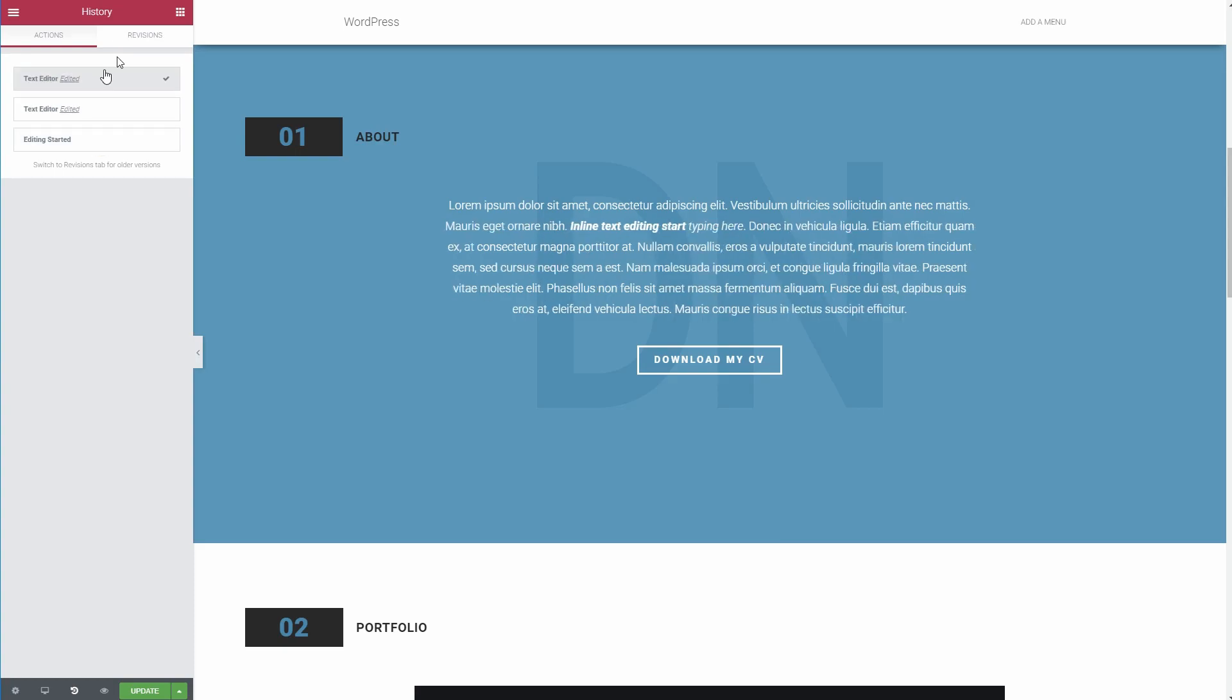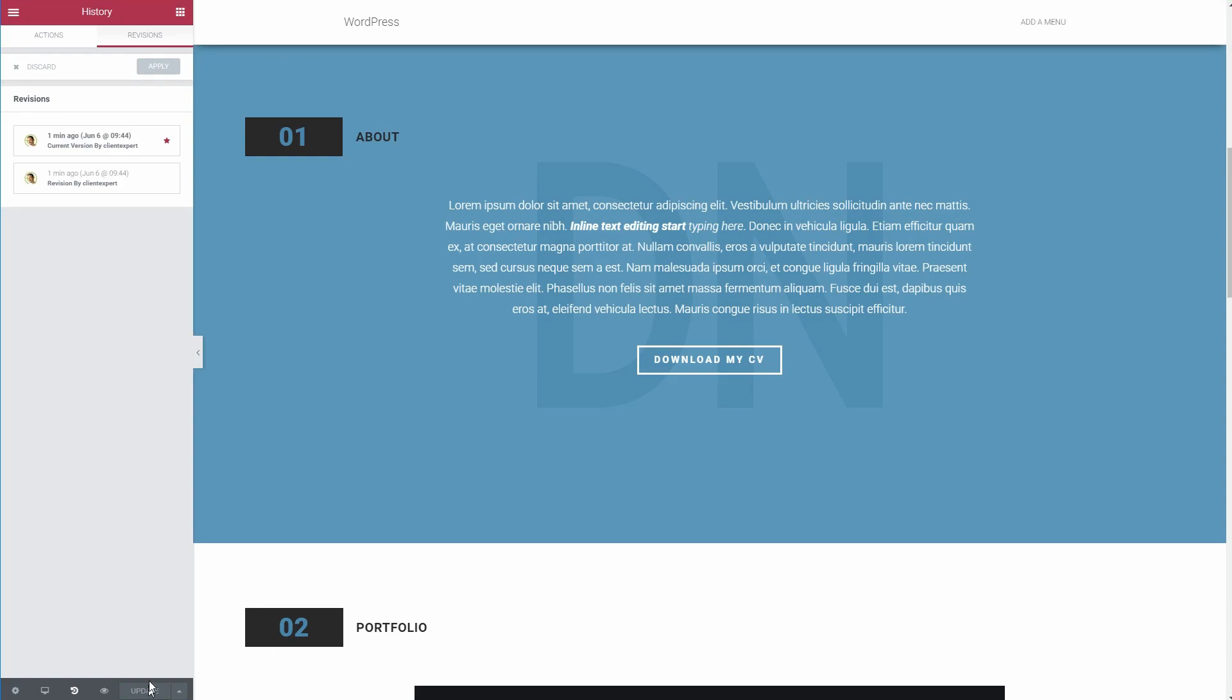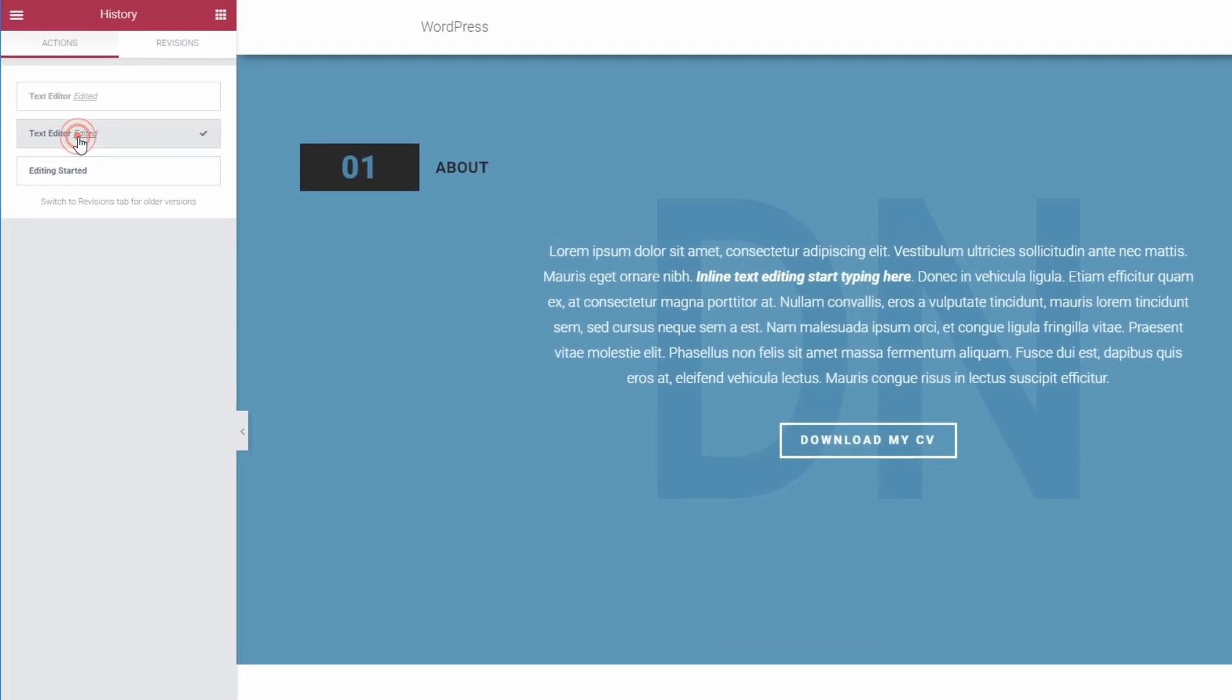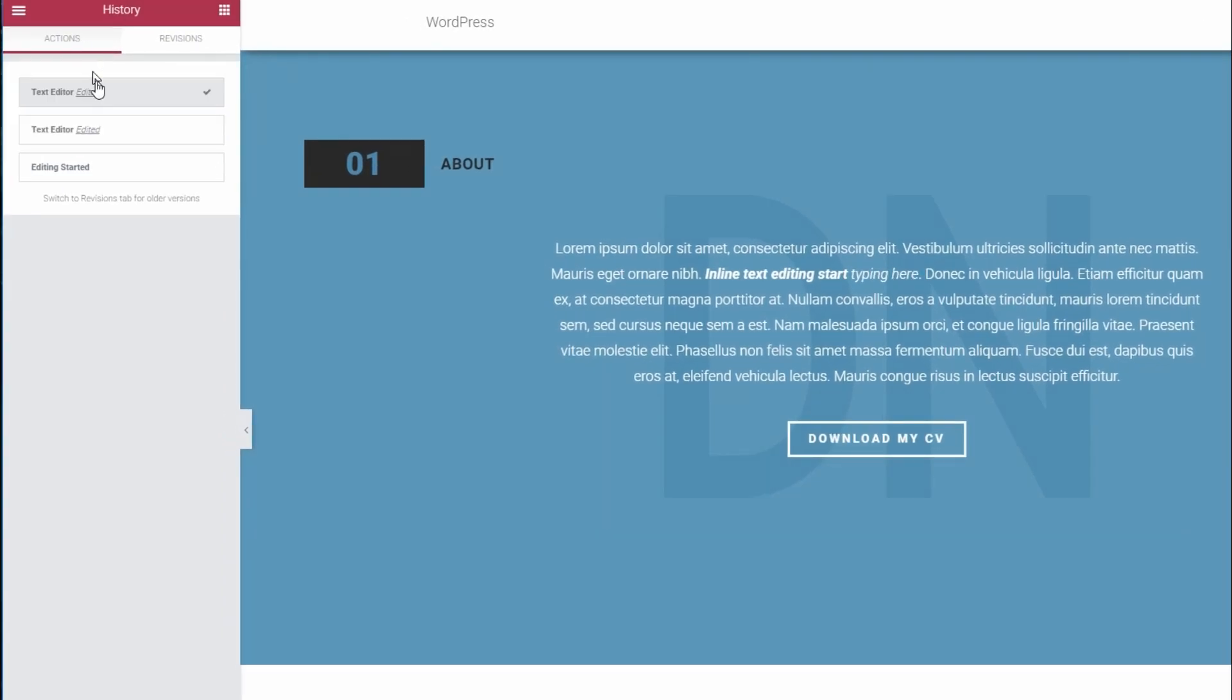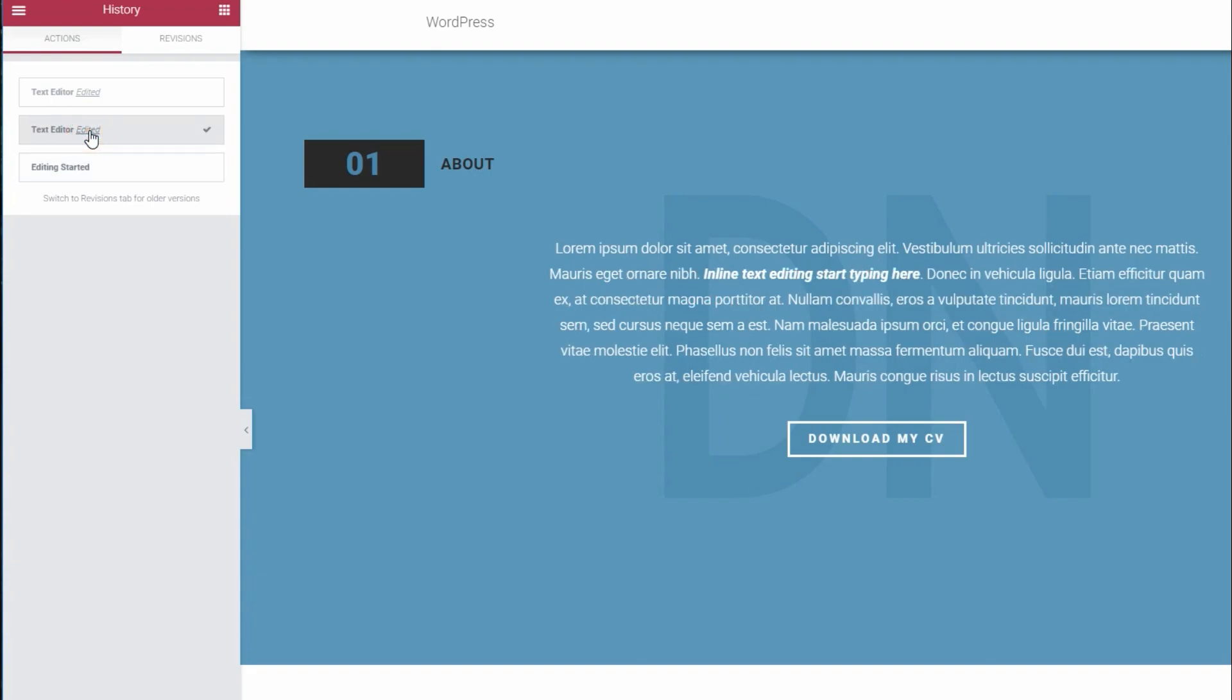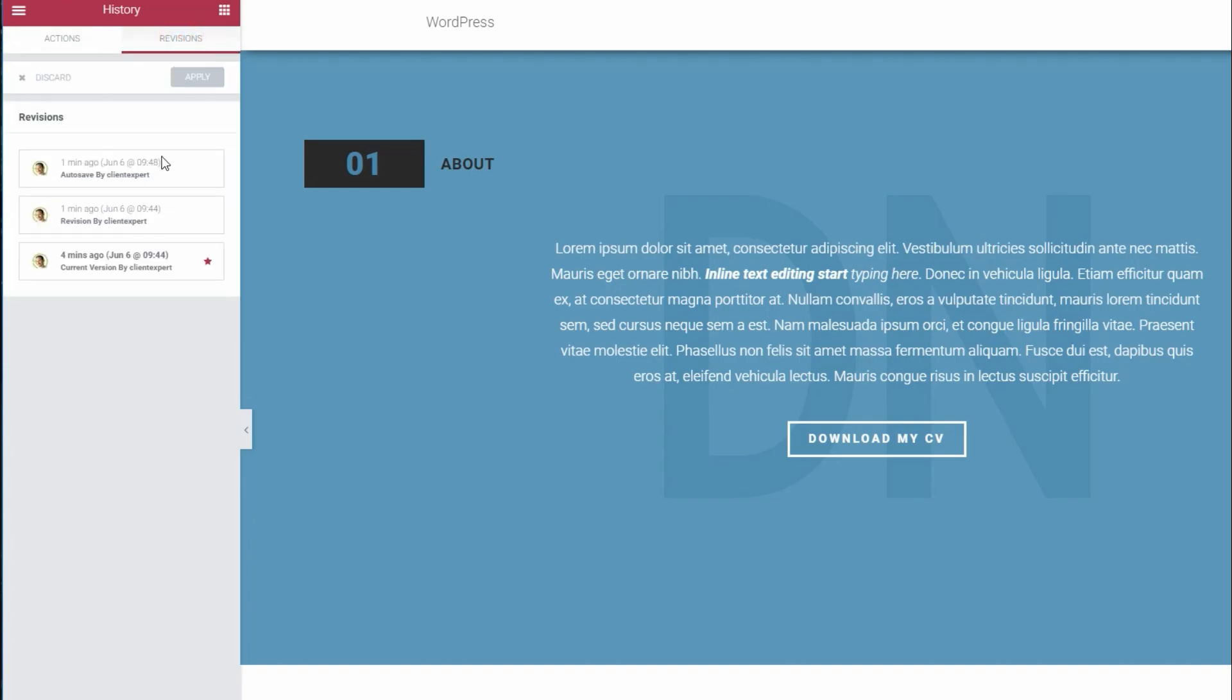Second, every time you save your design, you'll also get a completely new revision that you can revert if needed. These individual actions are cleared when you exit the interface, so it's every single action that you take during a specific design session. Saved revisions are always accessible though.